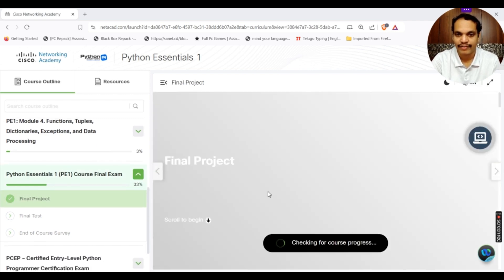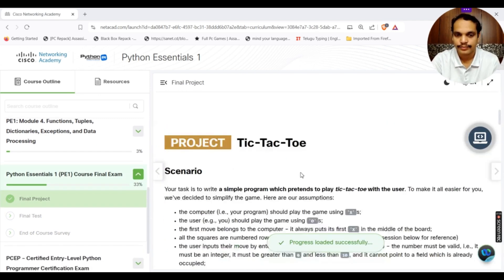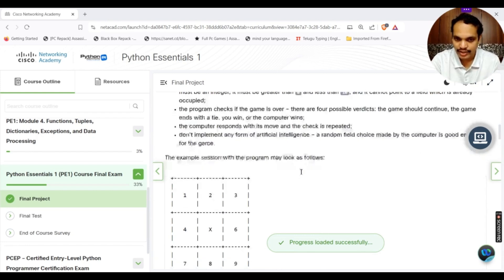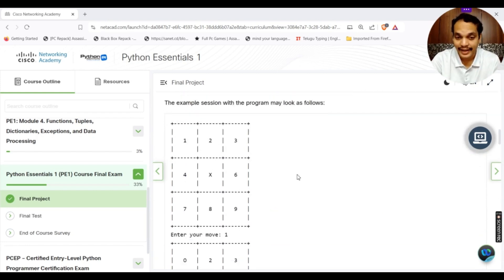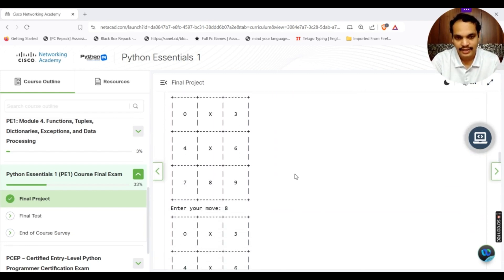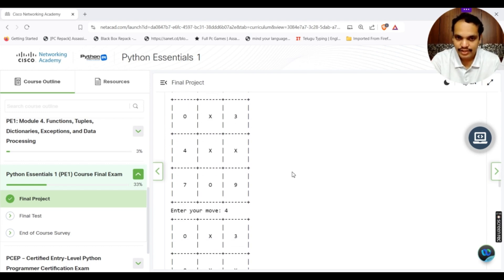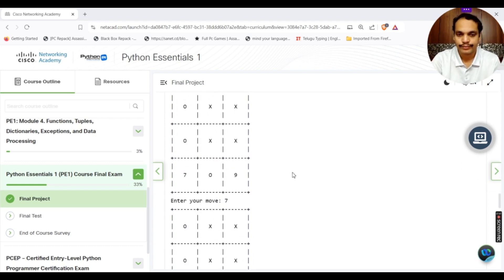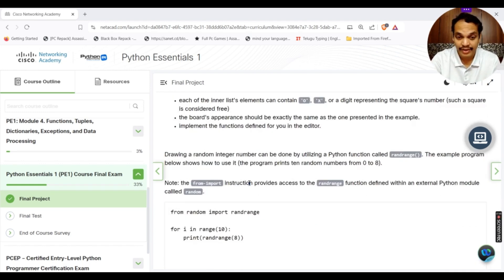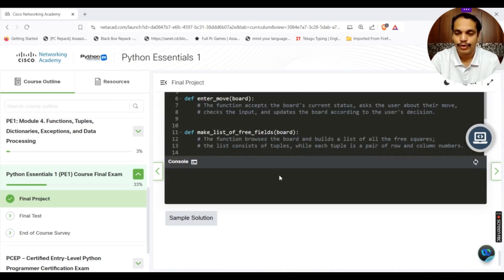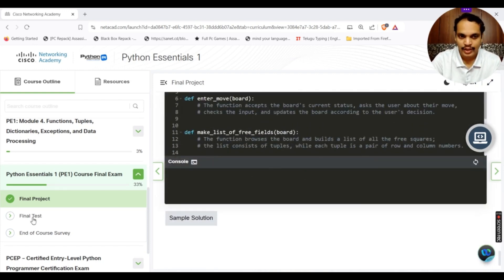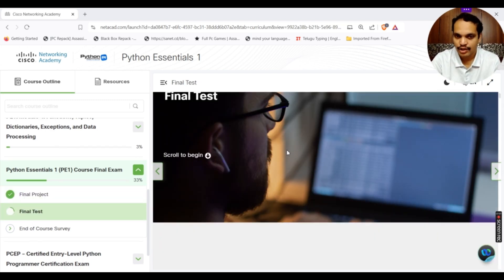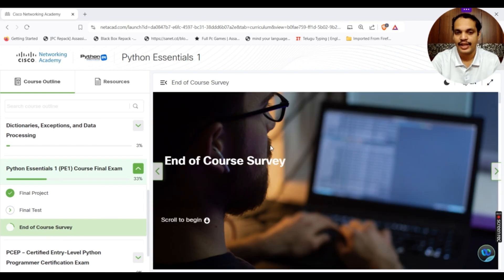There is another one called final project here. If you simply click on final project, you can go there, try to read what is here. It is asking you to create a program on tic-tac-toe. As I said, take it up as a challenge, see what you can do. The sample code is also given here, but if I were you, I want you to do it from your own perspective. Then you come across the final test. You can take the final test. There are different questions here. Then you have to provide the end of course survey.